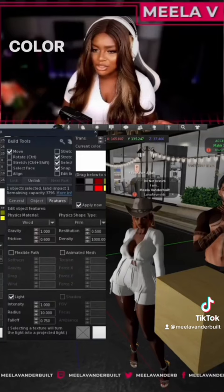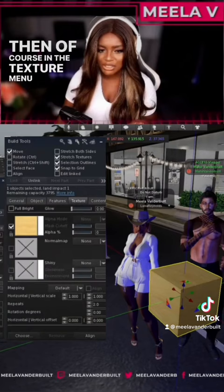You can select what color you want — make that blue. Then in the texture menu you can turn the alpha all the way up so it's transparent.